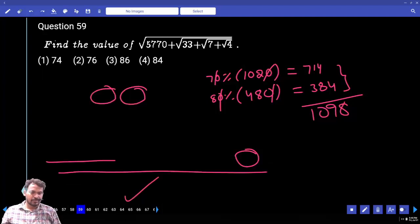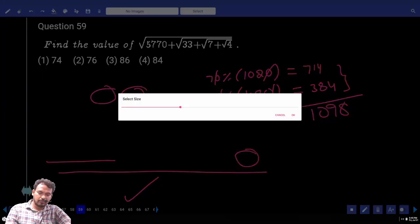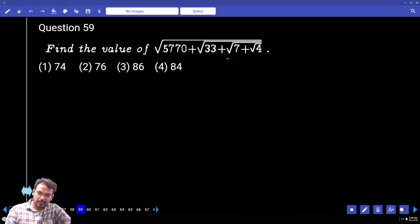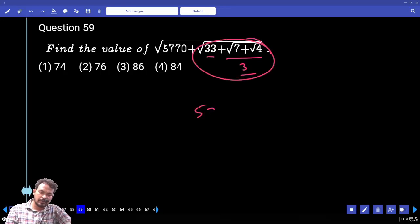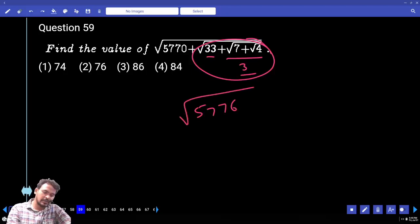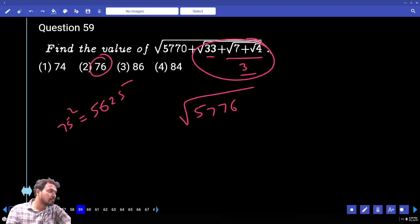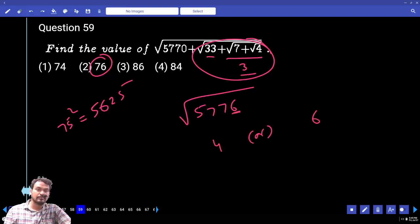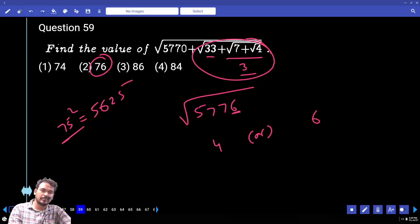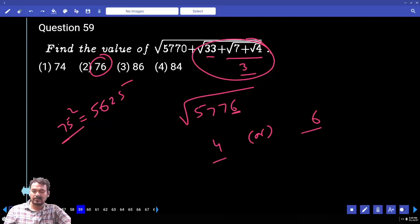Question number 59. Finding a square root step by step: √4 = 2; 2 + 7 = 9 = 3²; 33 + 3 = 36 = 6²; total value is 5776. Is 5776 a perfect square? The unit digit is 6, so the root ends in 4 or 6. Since it must be greater than 75, the answer is 76.